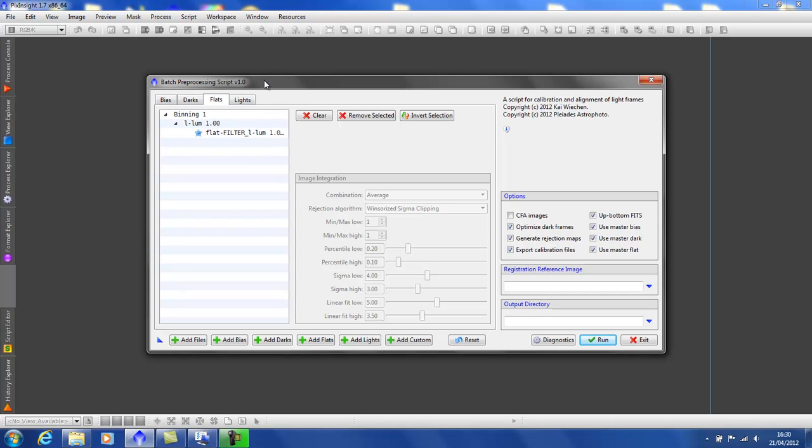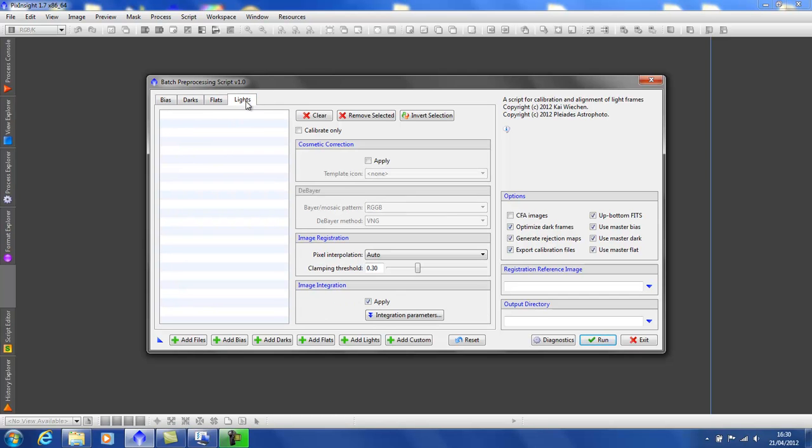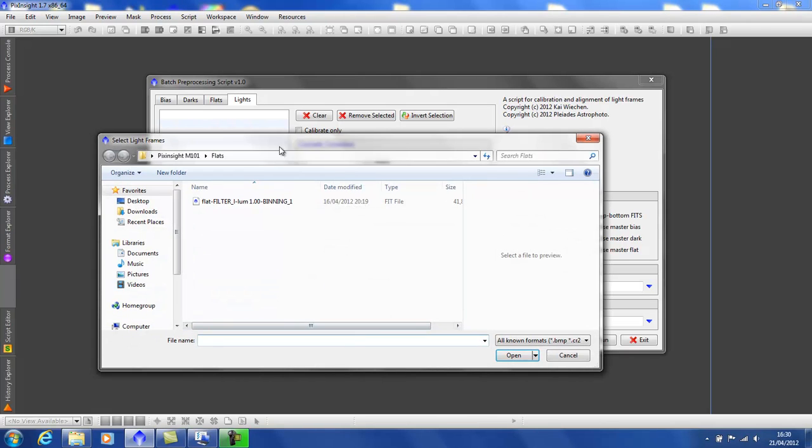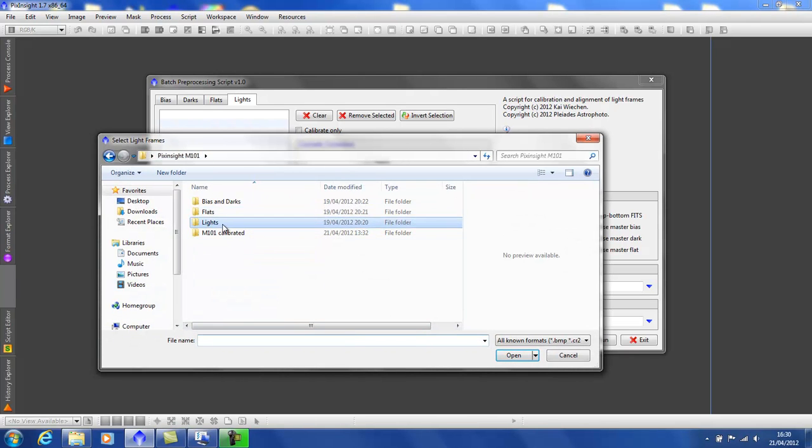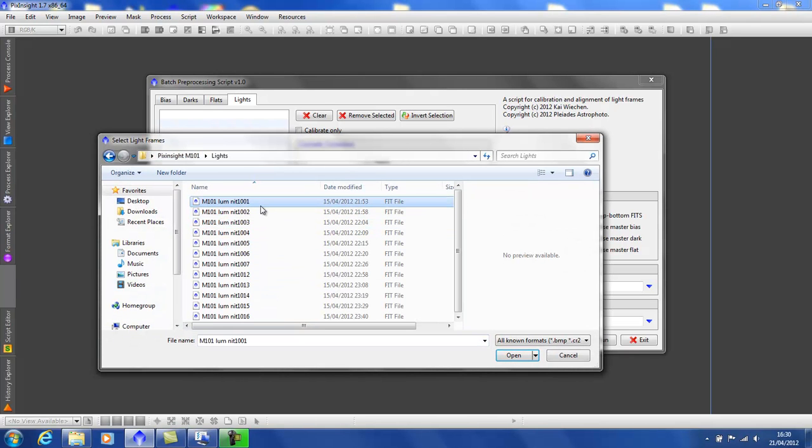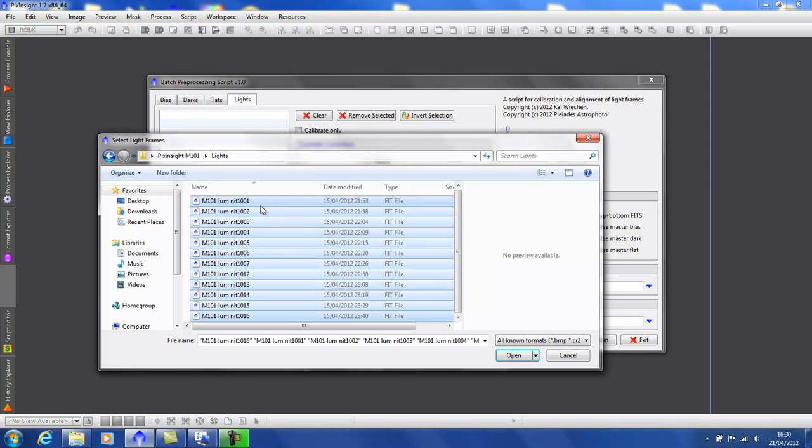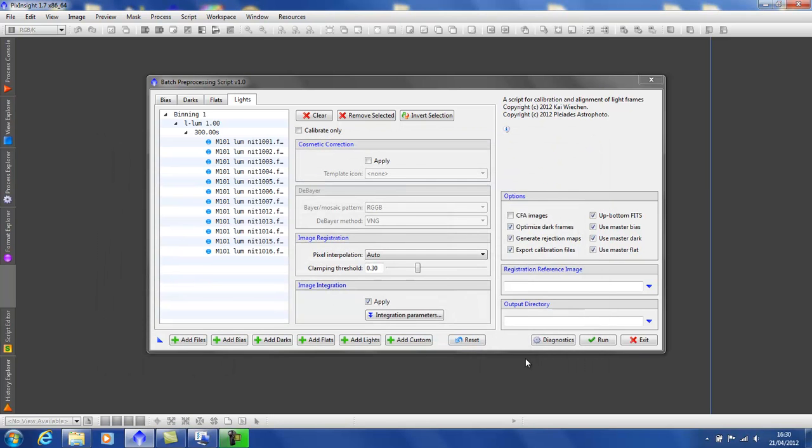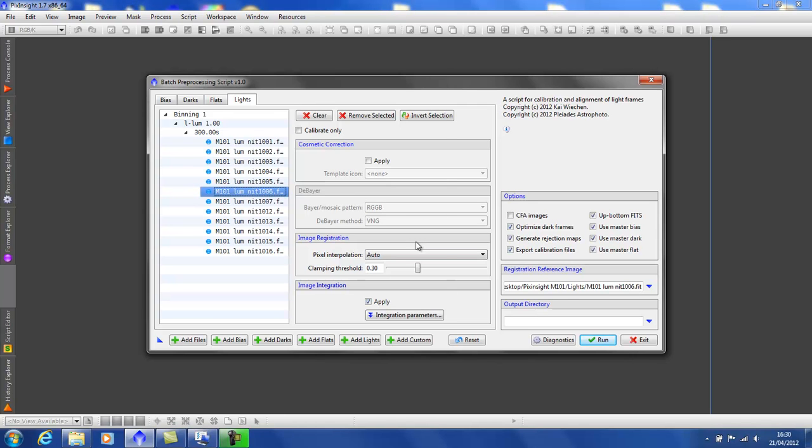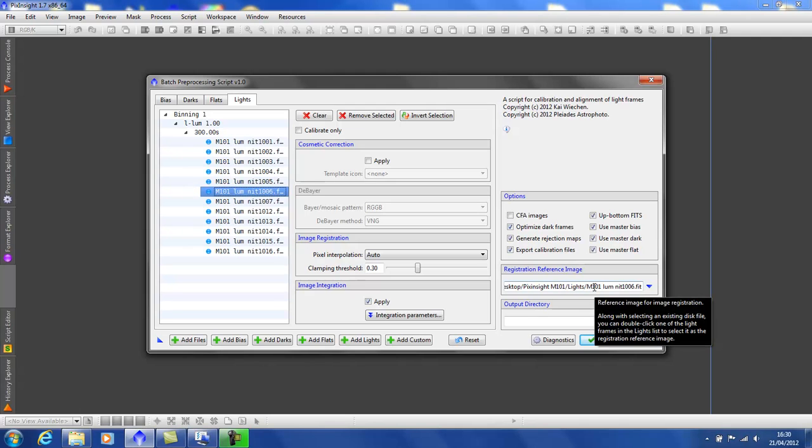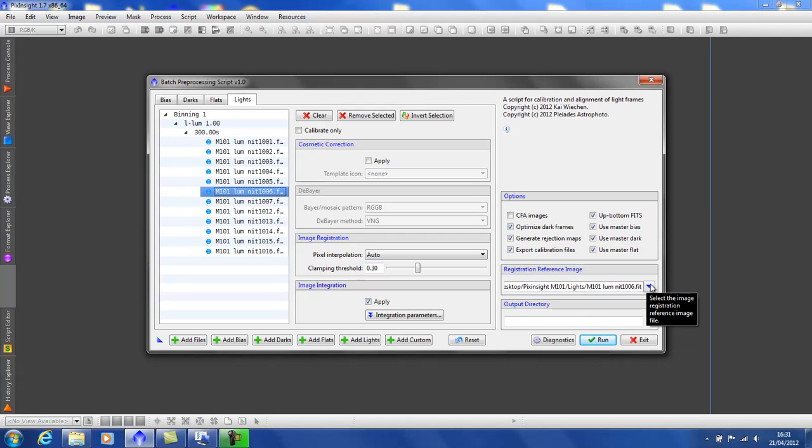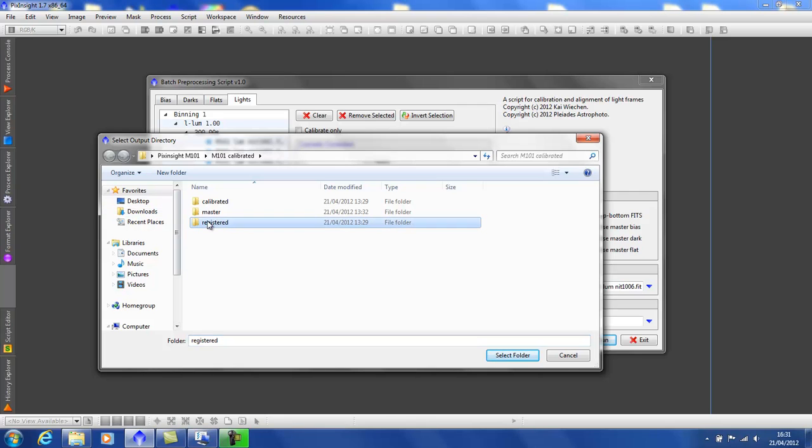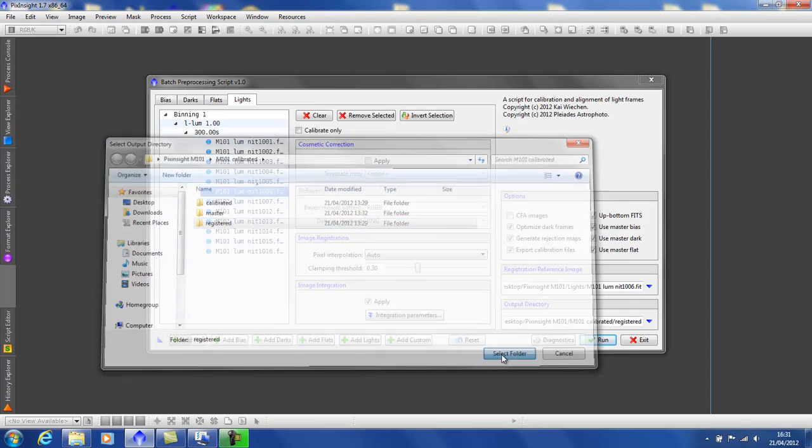Now, to add my lights, select away in the normal fashion. Now, as the script also registers calibrated frames, we need to select a reference image. We just double click on one to automatically input it into the reference box or use the drop down menu if you need to select an external file. And of course, an output directory where all the newly registered and calibrated files will be saved.